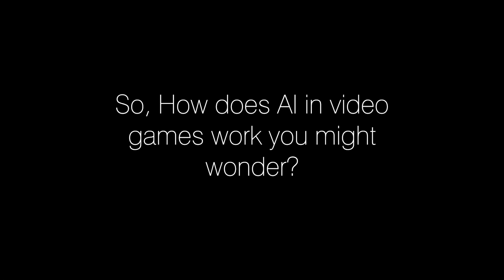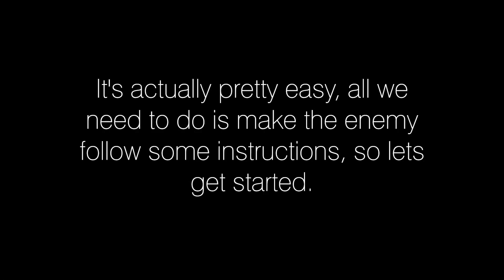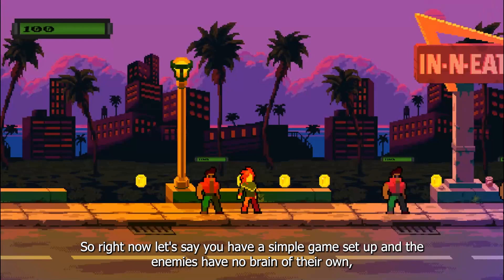So, how does AI in video games work you might wonder? It's actually pretty easy. All we need to do is make the enemy follow some instructions, so let's get started.